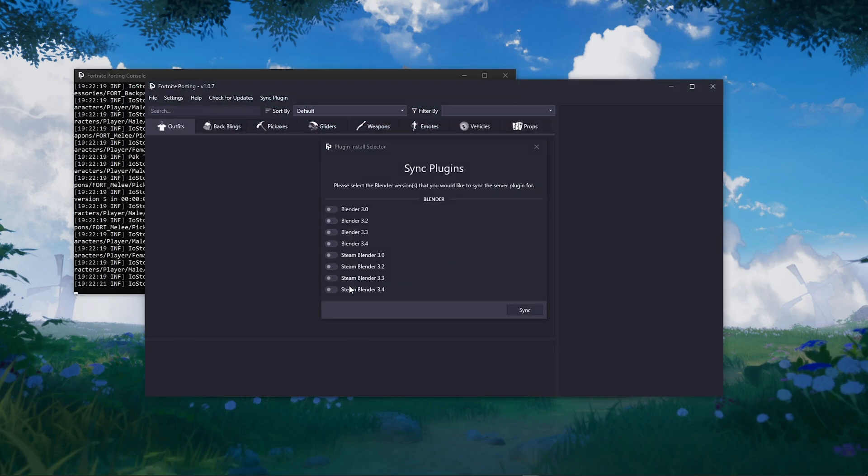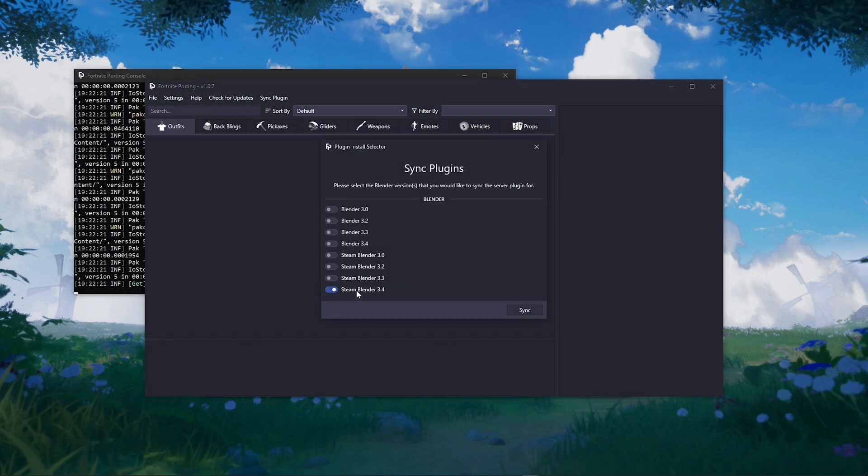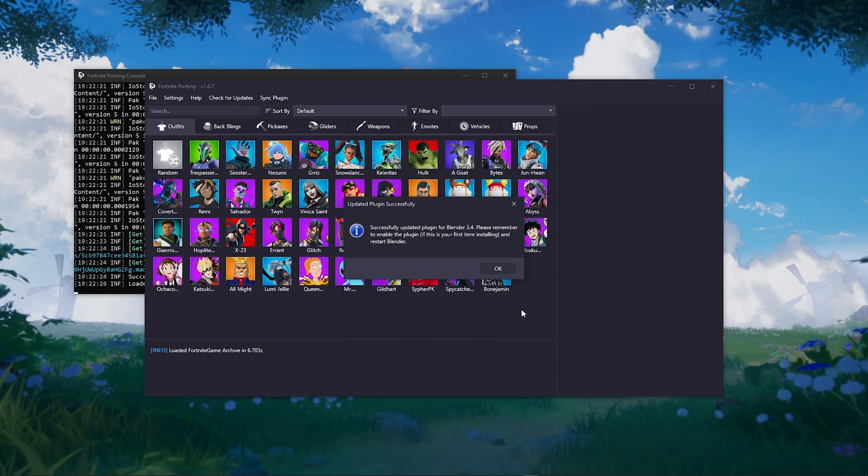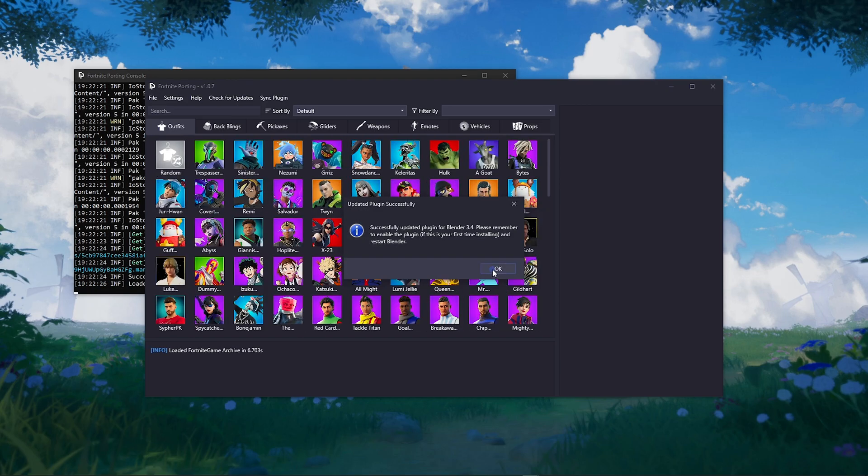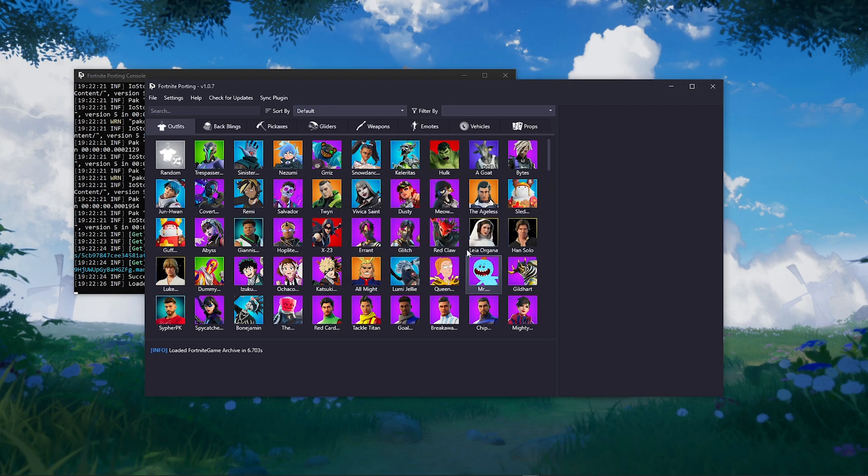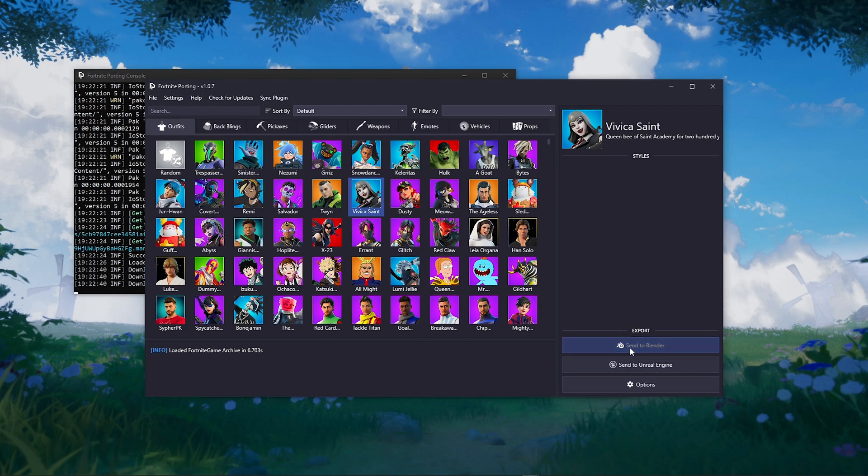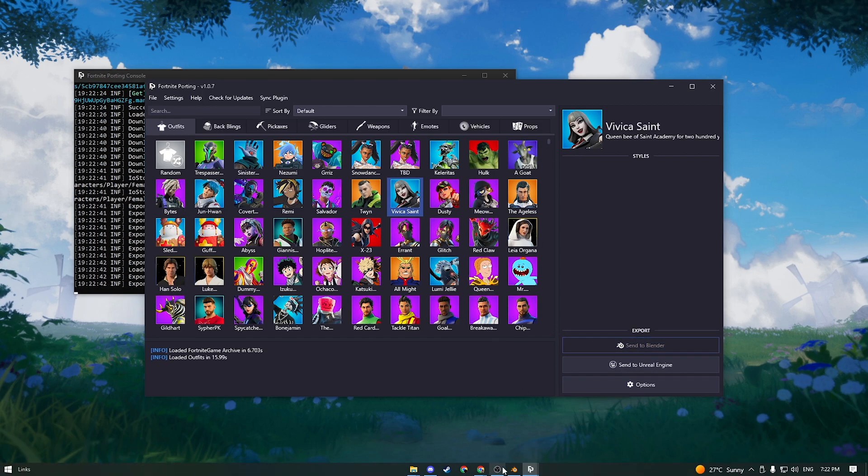You will need to sync the Blender version you're currently using for the add-on to work. P.S., this app only works for Blender 3.4 and under. Now select any characters you want and simply send to Blender. It's that easy.